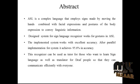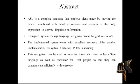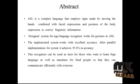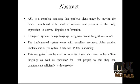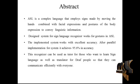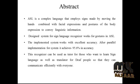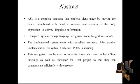It is a complex language that employs signs made by moving the hands combined with facial expressions and postures of the body expression to convey linguistic information.